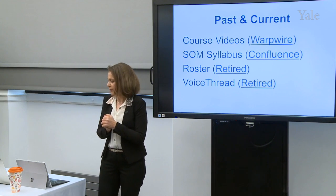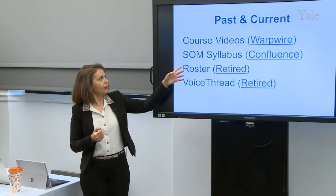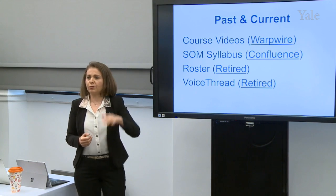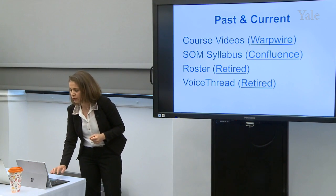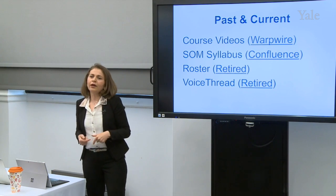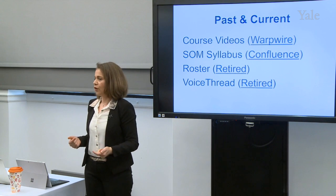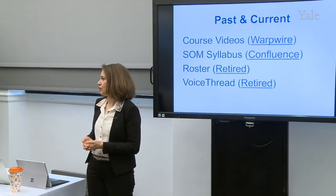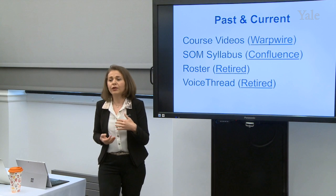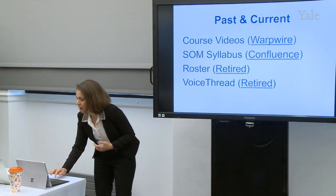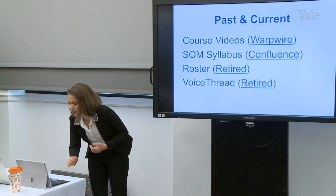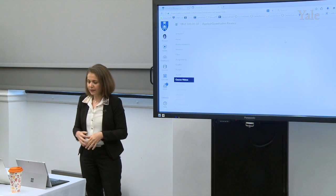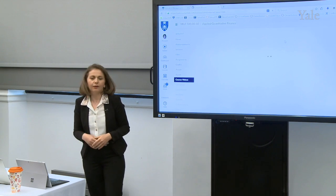So far we use WarpWire. We named it — it shows on the left navigation bar and we named it Course Videos. WarpWire is our media platform. So instead of Panopto, School of Management is using WarpWire, and this is how we are accessing WarpWire from within Canvas.